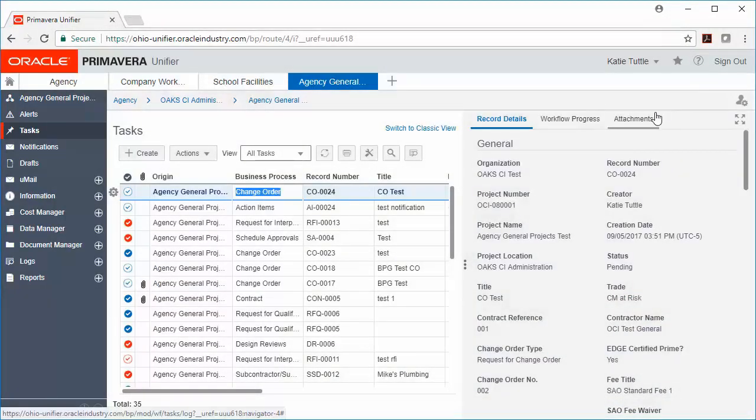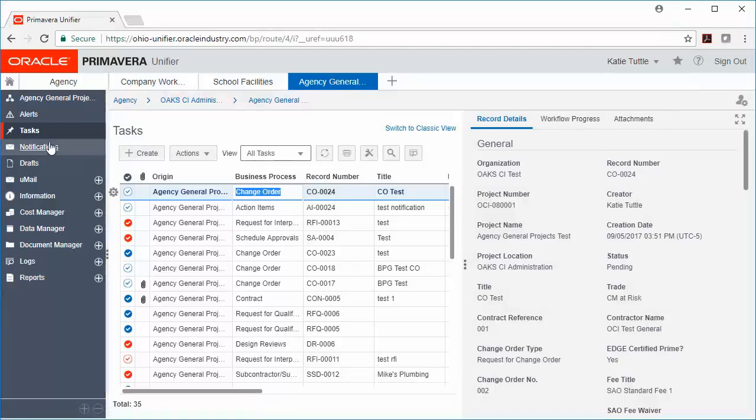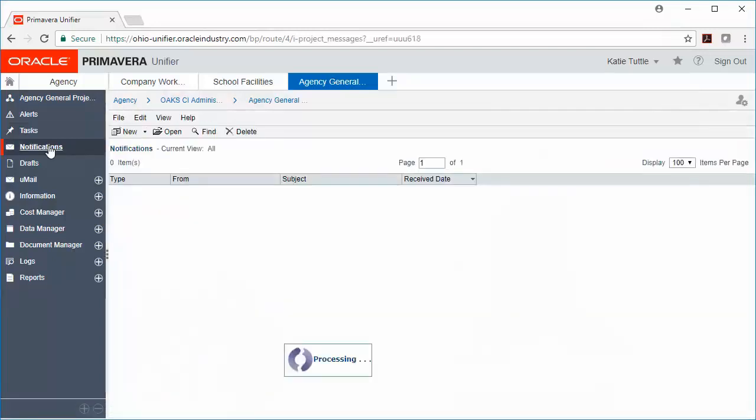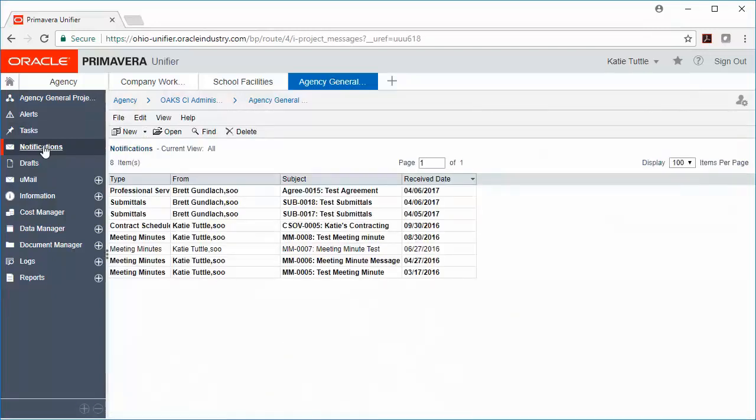Next, let's click on Notifications. Notifications are formally known as Messages. Those are any records that you've been carbon-copied on. You can leave these notifications here or you can delete them. Please note that Meeting Minutes will always be a notification.